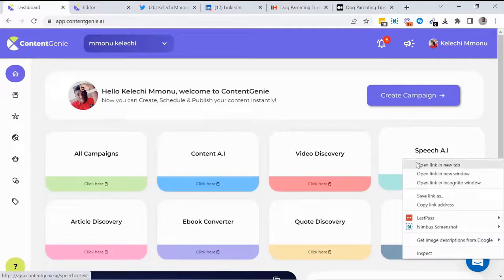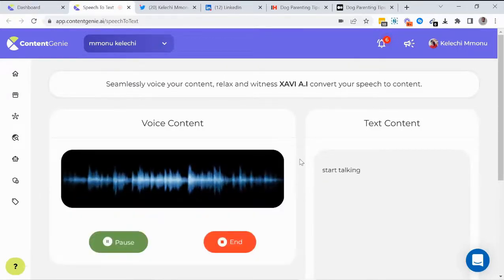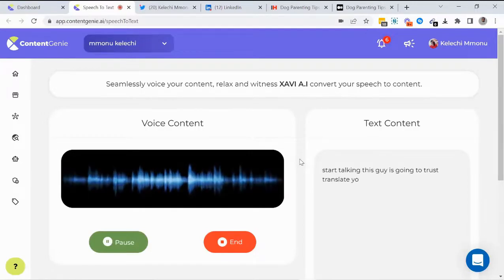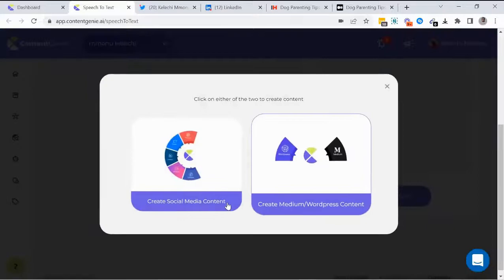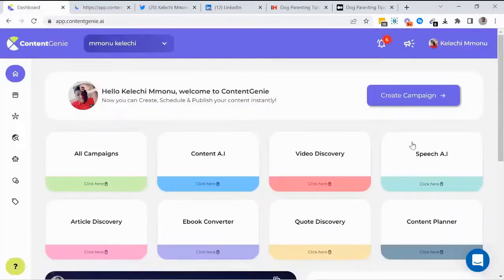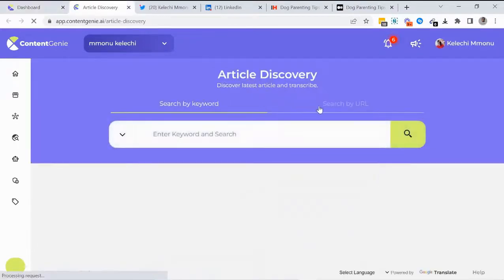Next, the Speech AI tool converts live speech into text for social media or blog posts. Just click the start button, start talking, and the AI transcribes your speech immediately. When done, click the end button and then 'Use Content' to select whether to use it for social media or a WordPress blog.